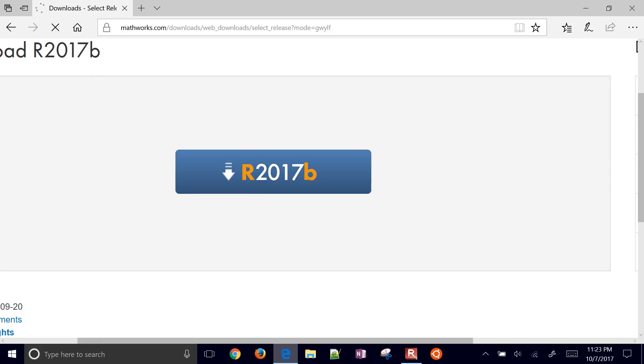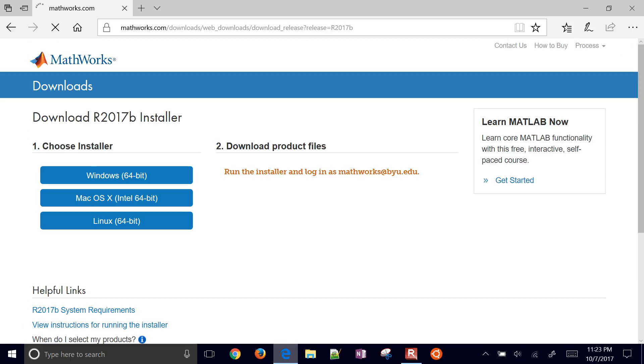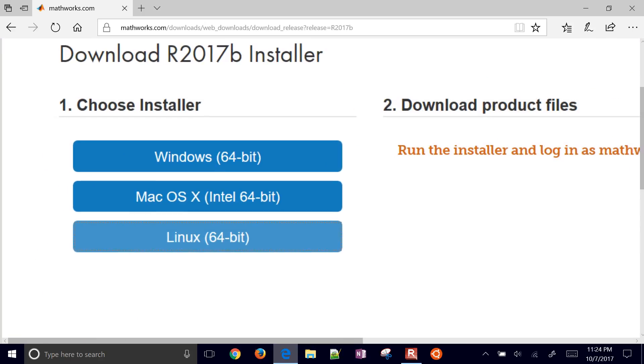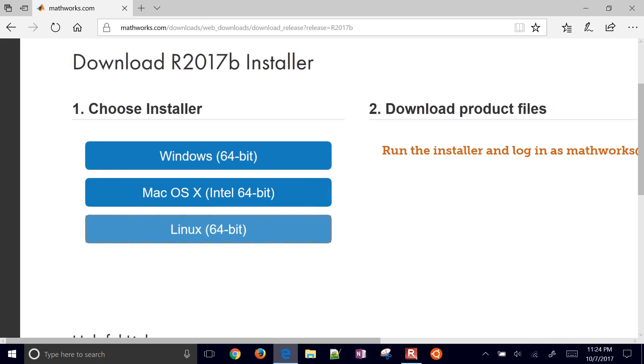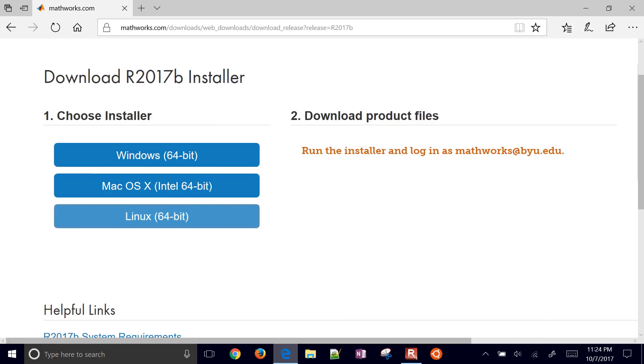This is going to be about 100 megabytes. So you're going to select which installer you'd like to use. This one's going to be a Windows 64-bit.